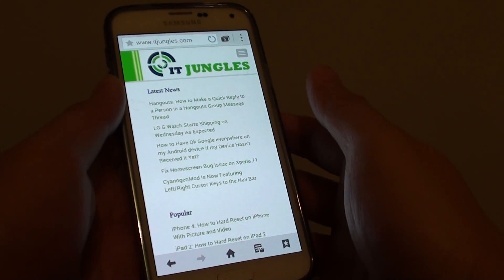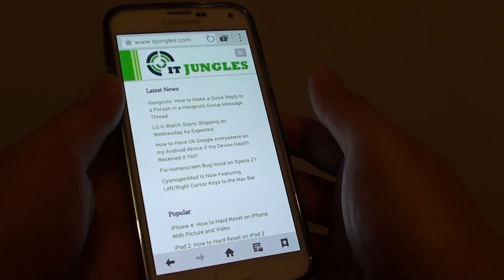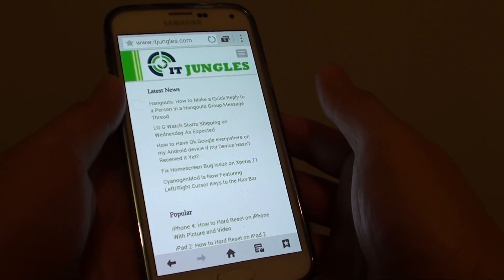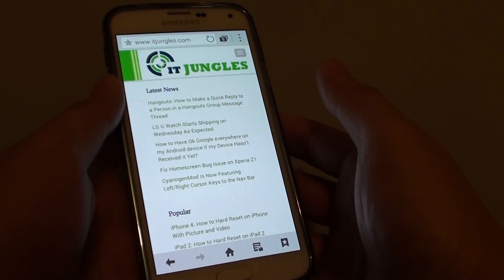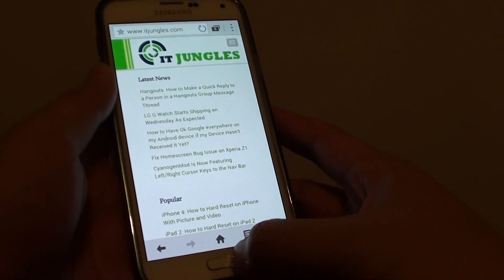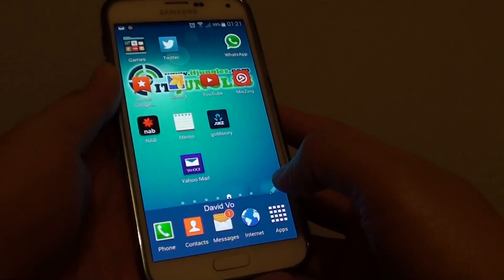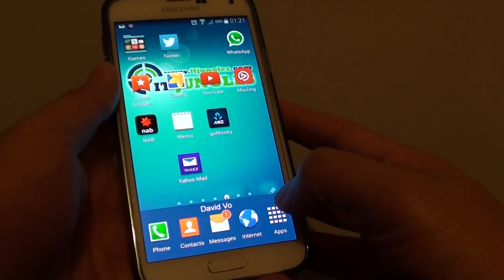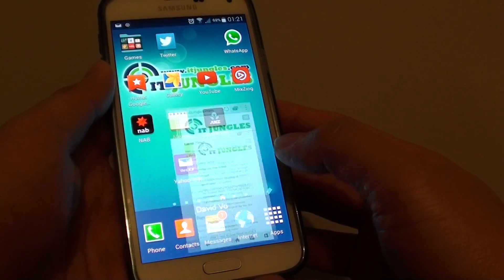How to set Google search as the default home page for the internet browser on the Samsung Galaxy S5. First, press the home key to go back to your home screen and start the internet browser.